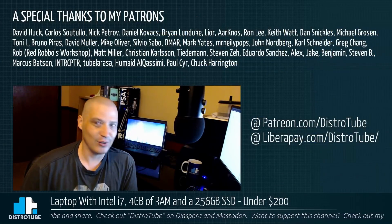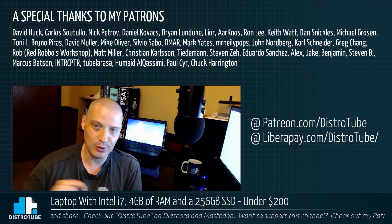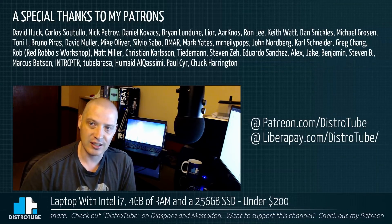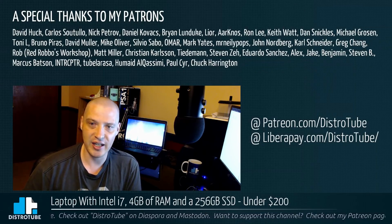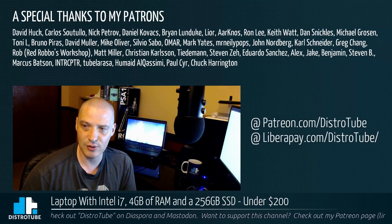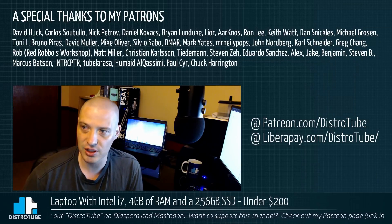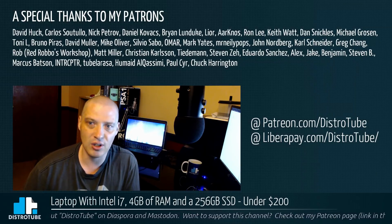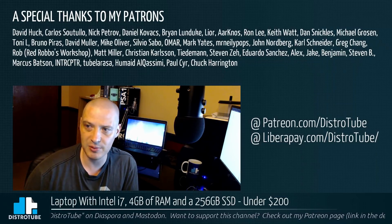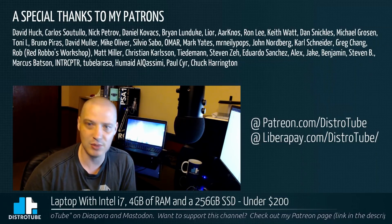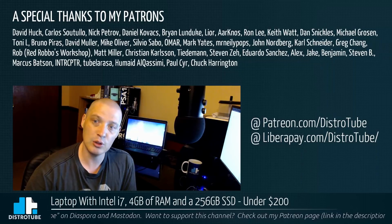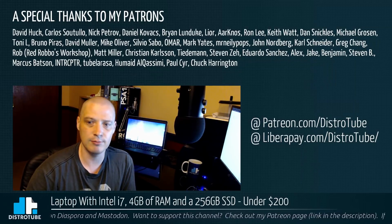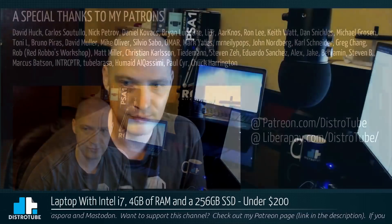Before I go, I want to give a special thanks to my patrons, all my Patreon supporters: David, Carlos, Nick, Daniel, Brian, Lior, AK, Ron, Keith, Dan, Michael, Tony, Bruno, David, Mike, Silvio, Omar, Mark, Mr. Neely, Pops, John, Carl, Greg, Rob, Matt, Christian, Tiedemann, Steven Z, Eduardo, Alex, Jake, Benjamin, Steven B, Marcus, Interceptor 2, Bella, Humade, Paul, and Chuck. You guys rock. You guys help make this show possible. Peace guys.